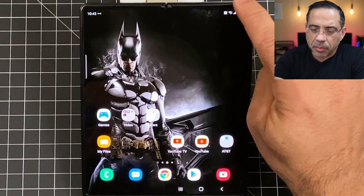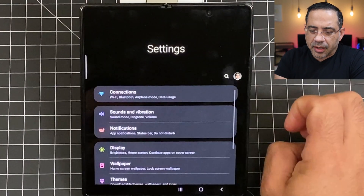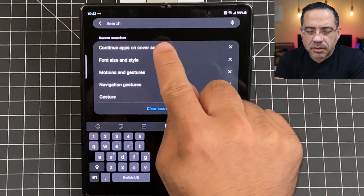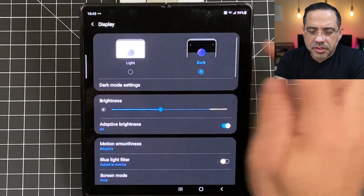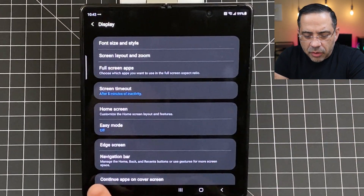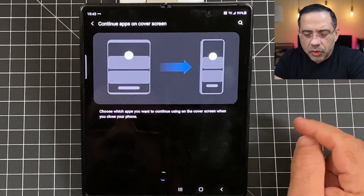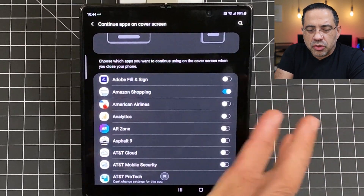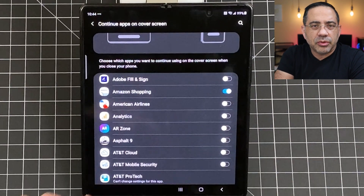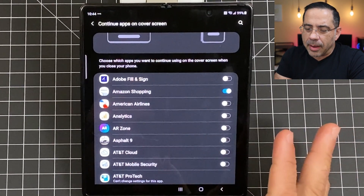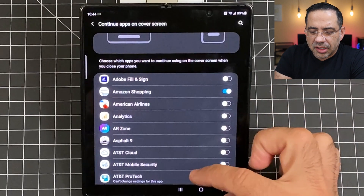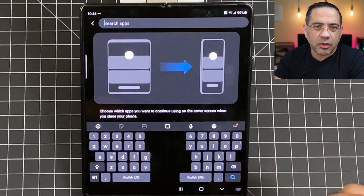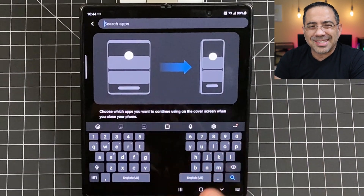To turn on app continuity, you're going to swipe down and go into Settings. We're going to use the search and type in 'continue apps on cover screen.' You're going to choose that, and at the very bottom where it says 'continue apps on cover screen,' you're going to select this. Then you're going to go through and find all the apps that you want to continue on the front when you close the screen. You can use the search bar to find specific apps. It's that simple.